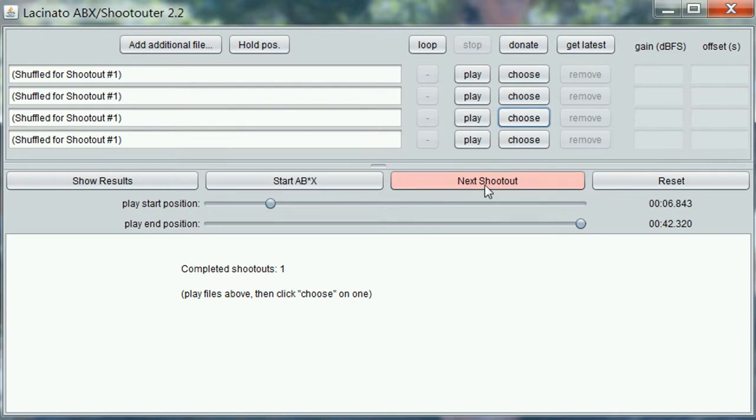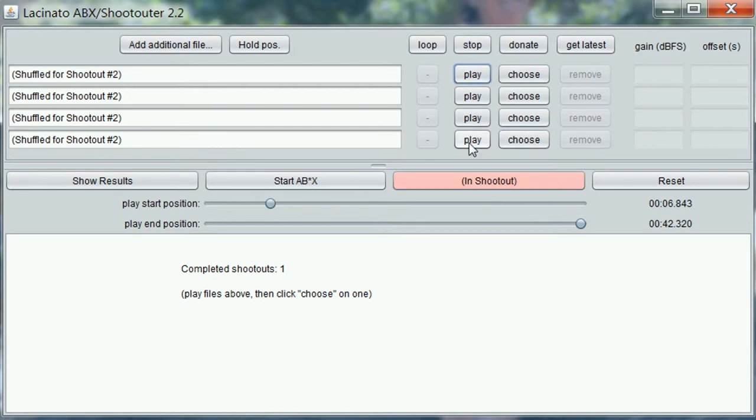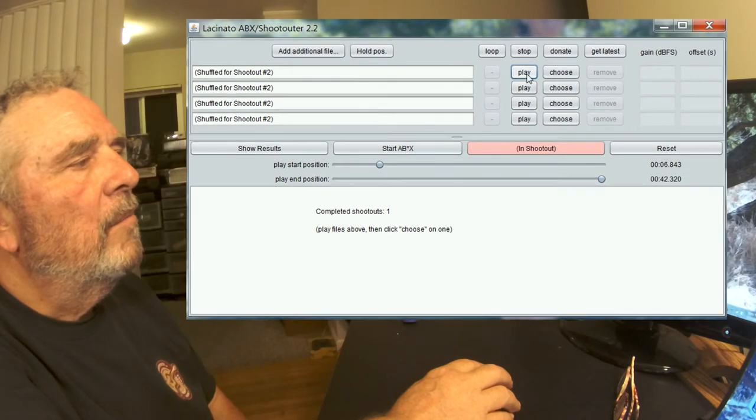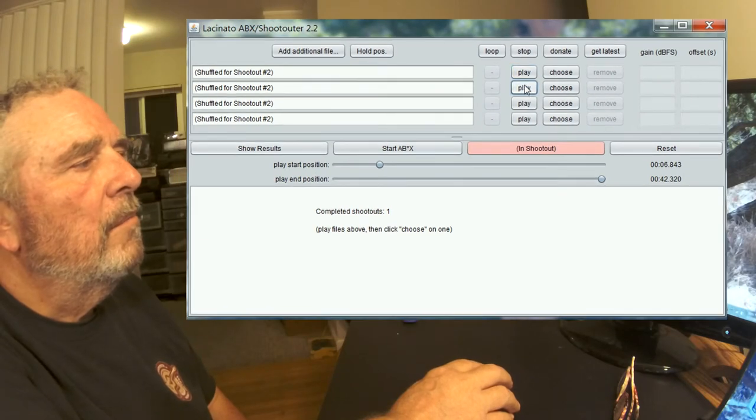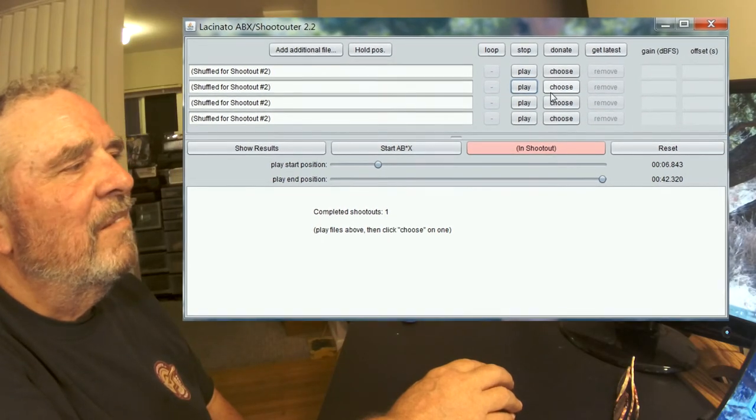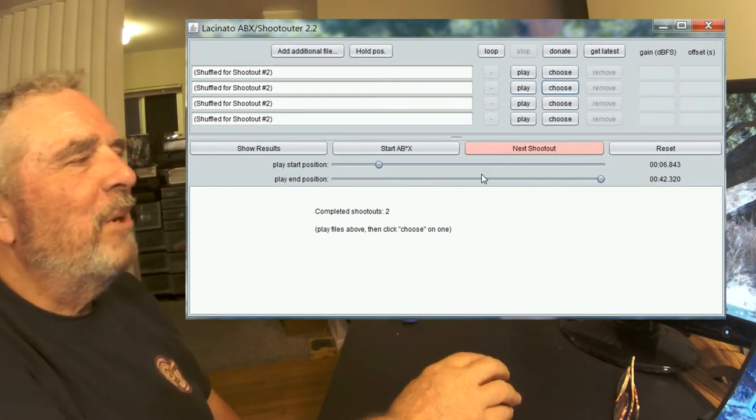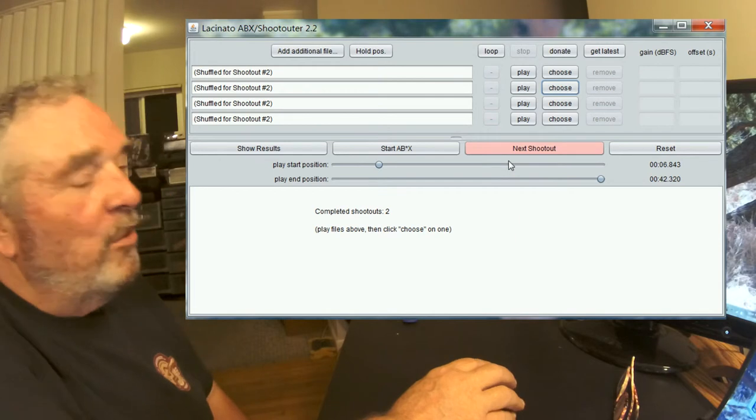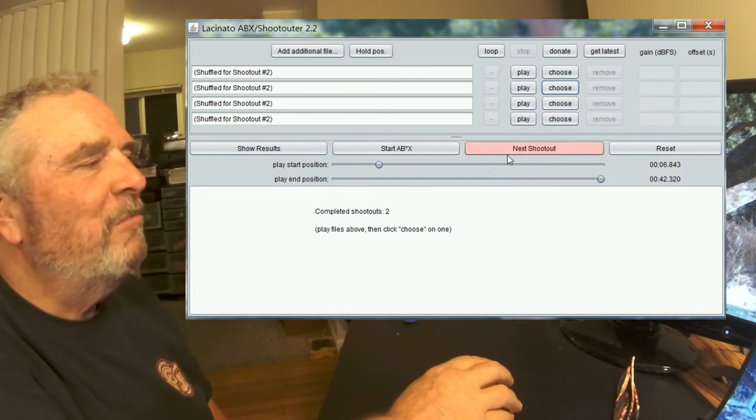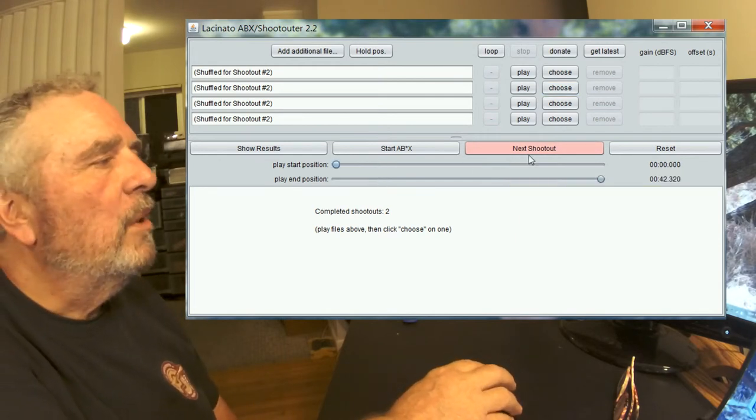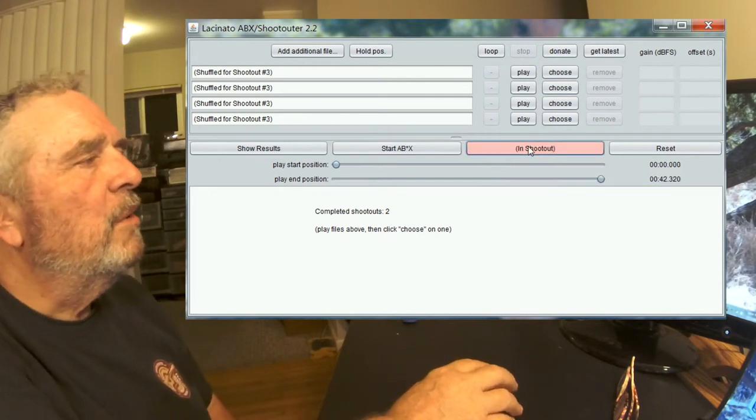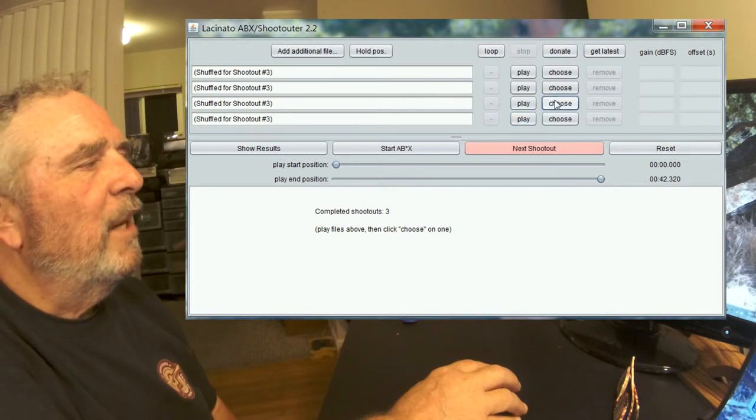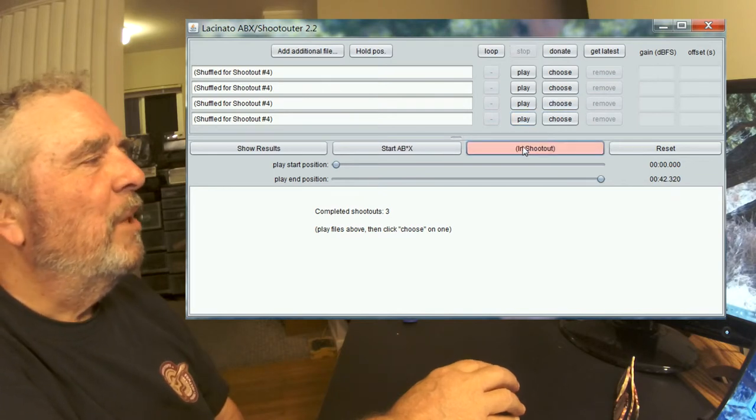Now we press this button and it shuffles them into shootout two. Okay, so I'm saying that's my favorite. I believe it's the same one I chose before. We'll do our next shootout. I think I like that one. Next.